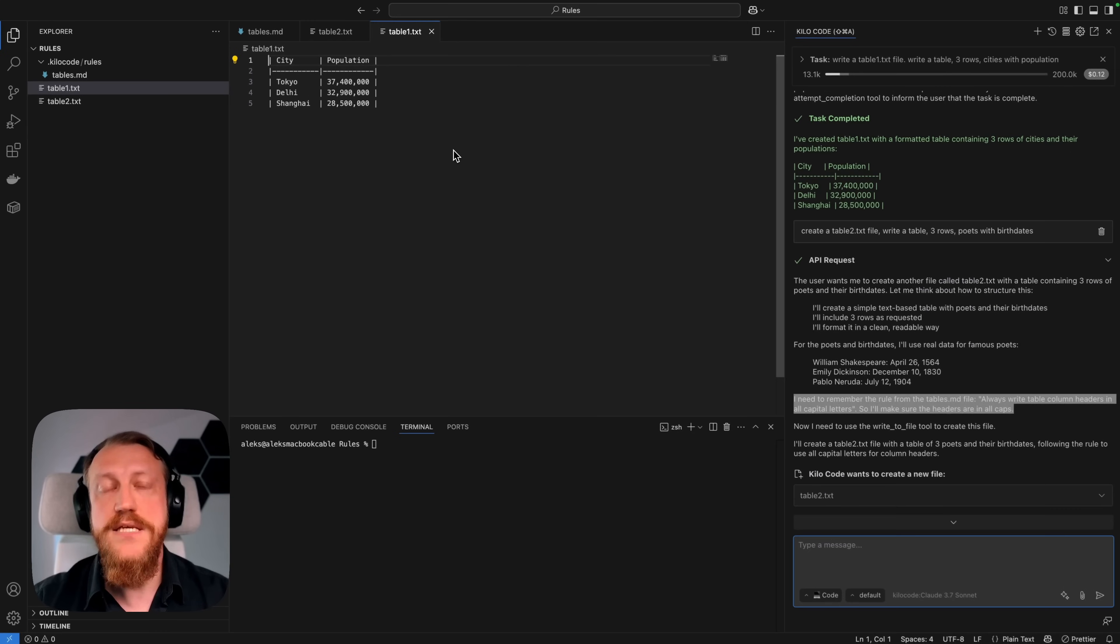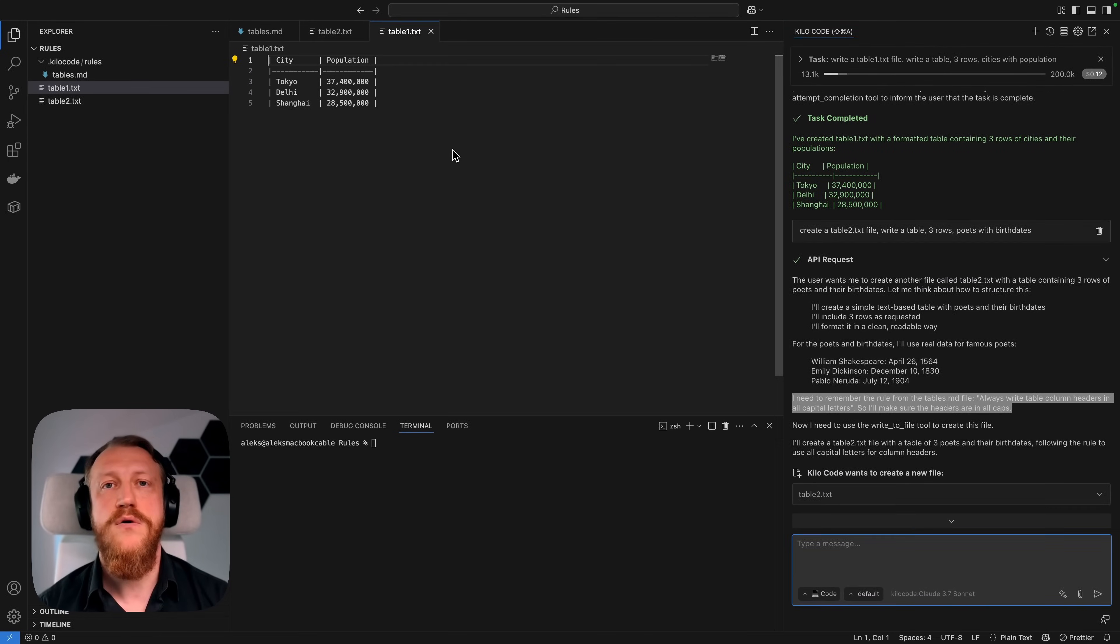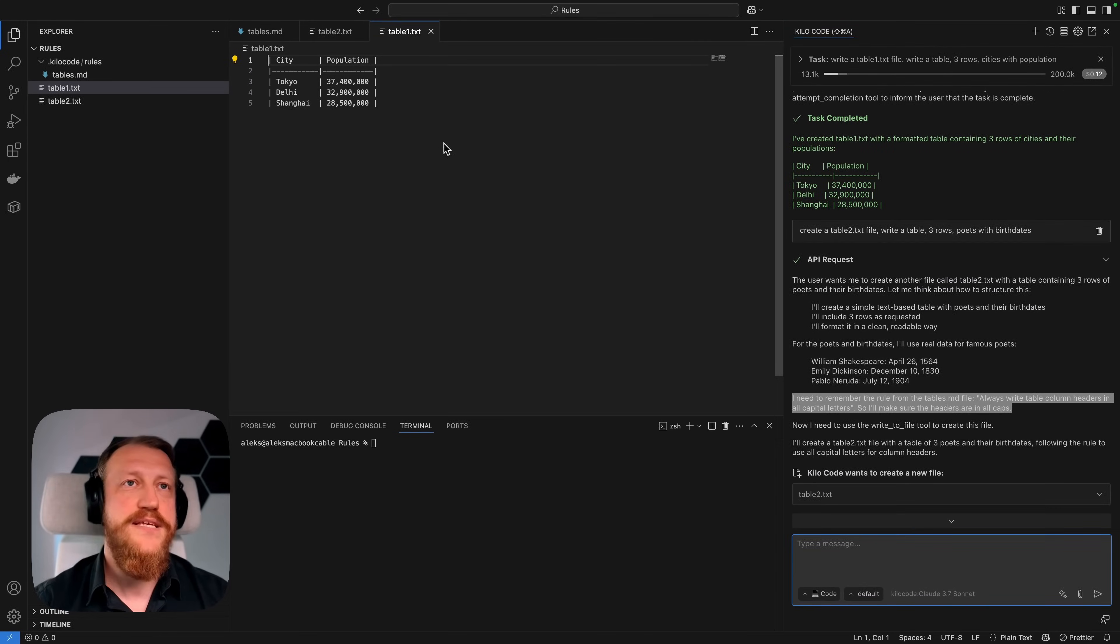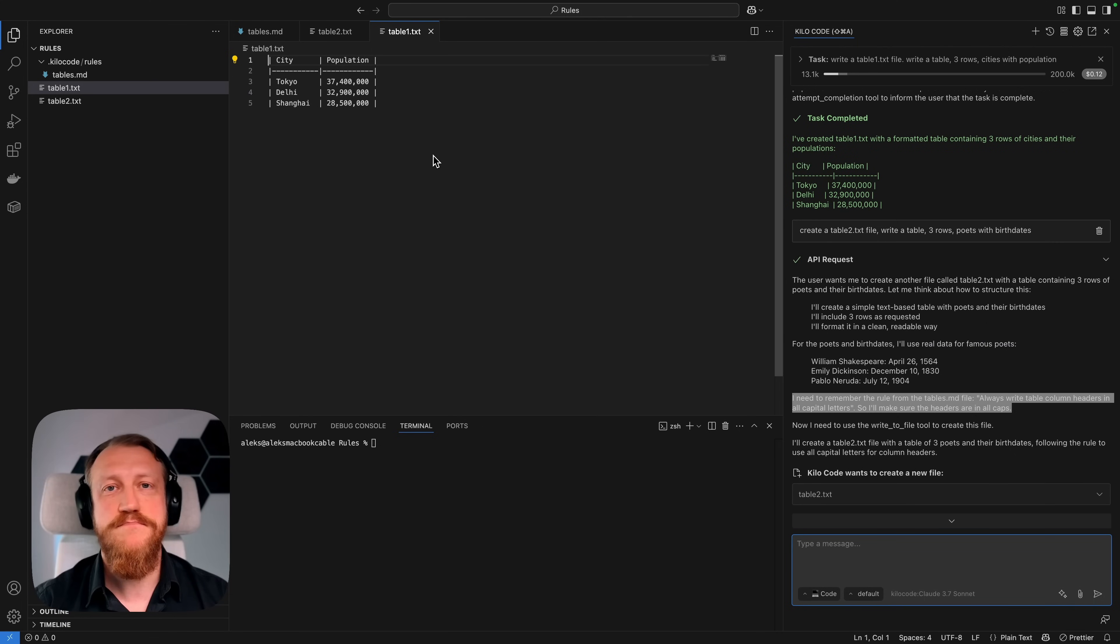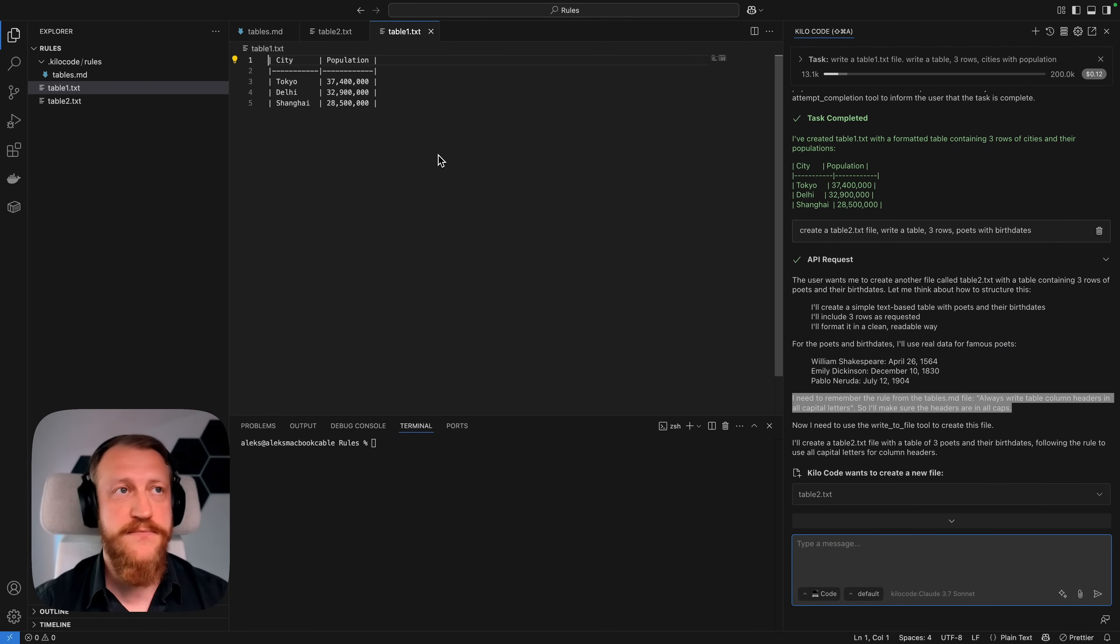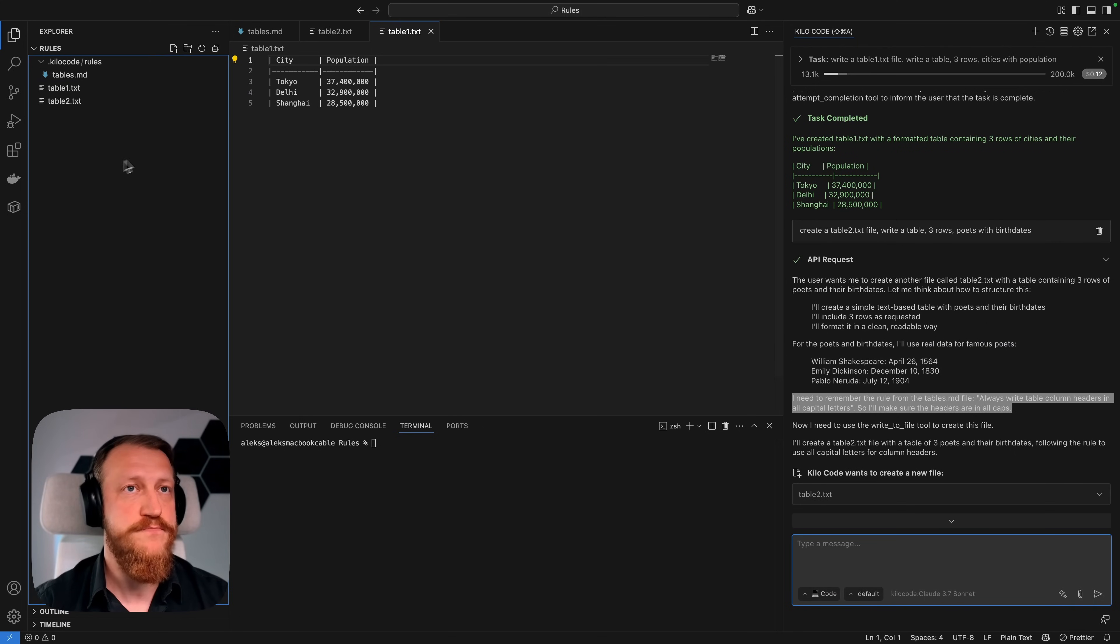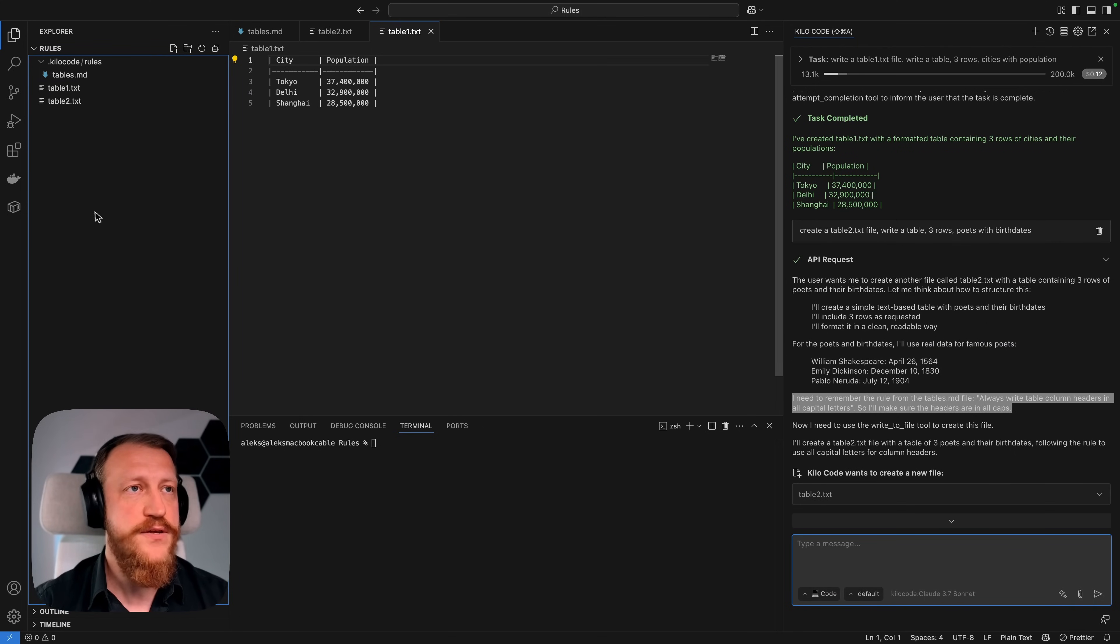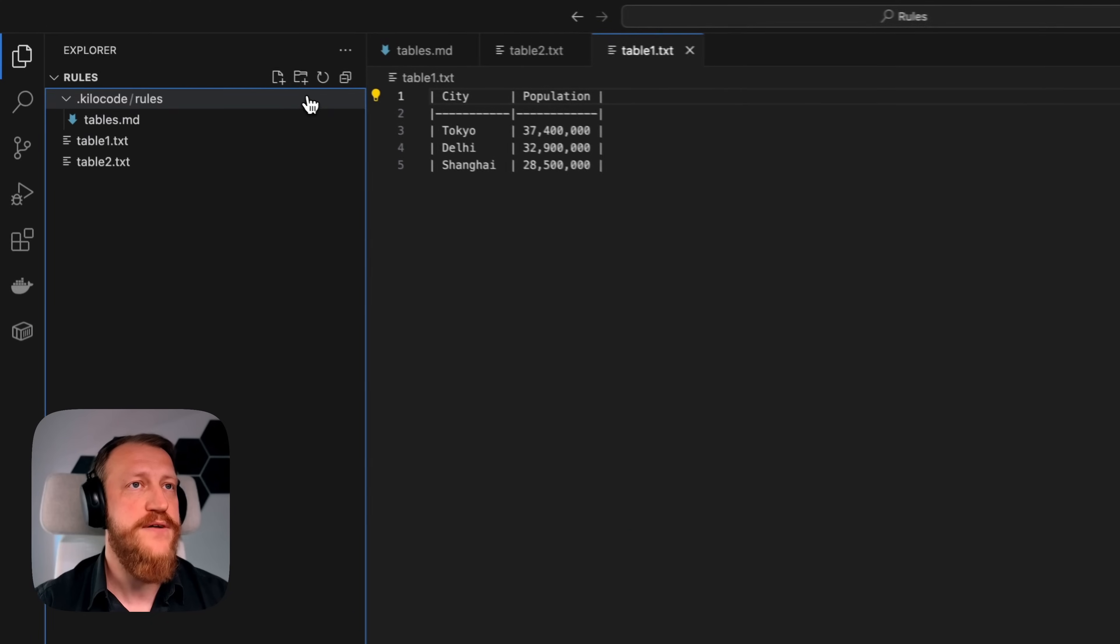So that's in short how custom rules work. This example may not be so practical. Let's do something more useful. First, I will create a file.